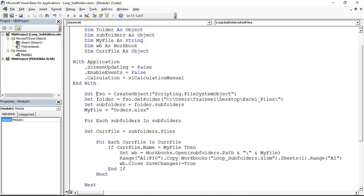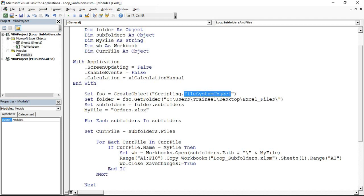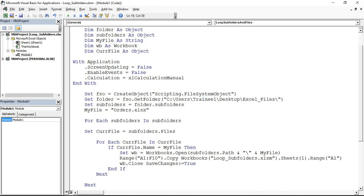What this code heavily uses to get this job done is something known as FSO, file system object. When you're trying to access and run operations on files and folders of a directory, using FSO makes your job so much easier and that's what this macro or this little bit of code makes full use of.